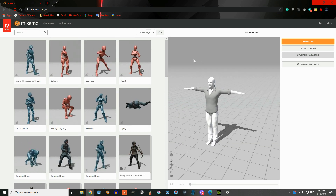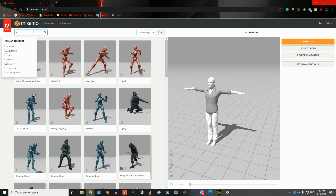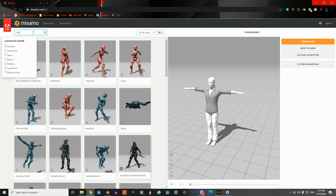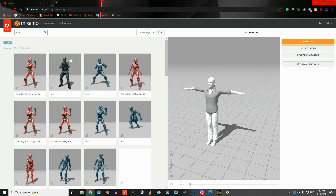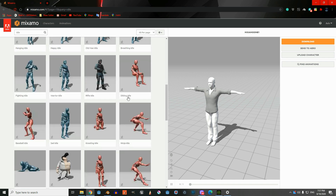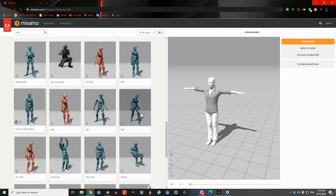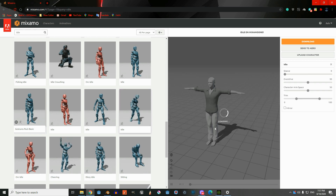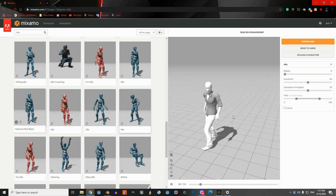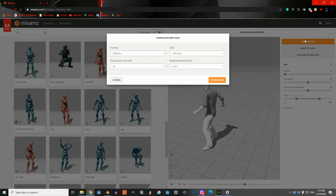We're going to give it an idle animation — search for idle — and choose this idle animation, then download it.